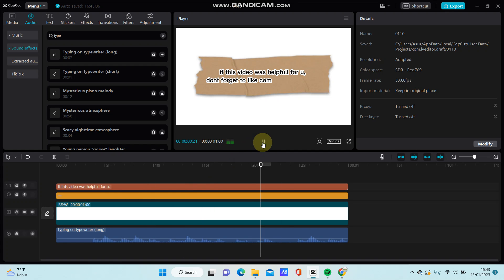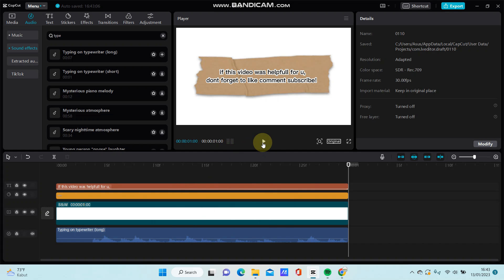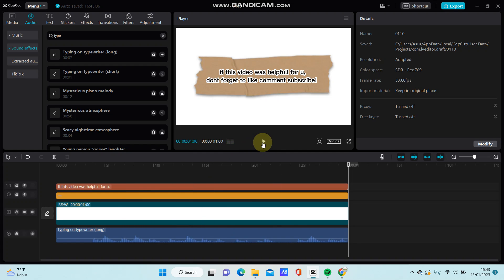Okay, that's how to create a typewriter text effect on CapCut PC. I hope this tutorial was helpful for you. Don't forget to click like, comment, share, and also subscribe. Thank you so much for watching.